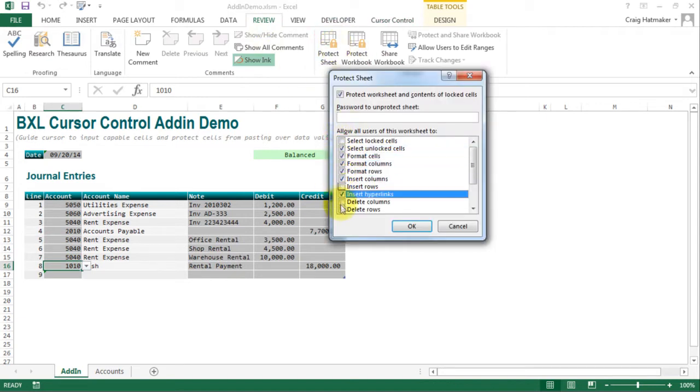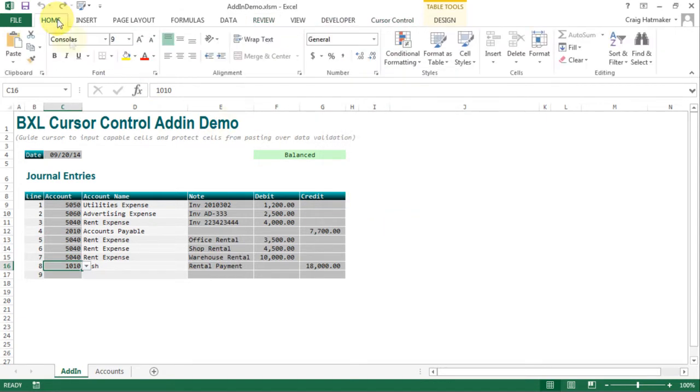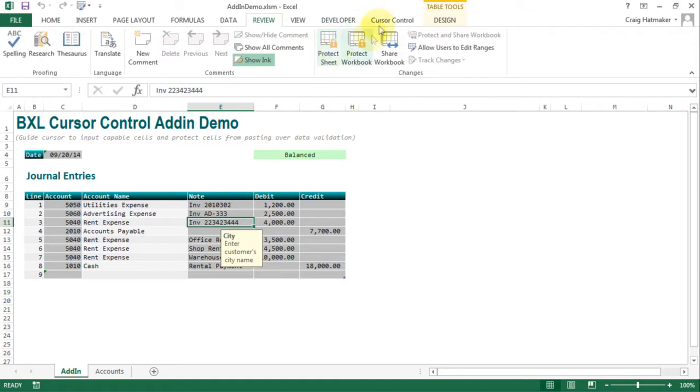And unlike Excel's protection, which turns off sorting, filtering, inserting, deleting, and much more, note how many icons are grayed out. Cursor control leaves these powerful tools intact.